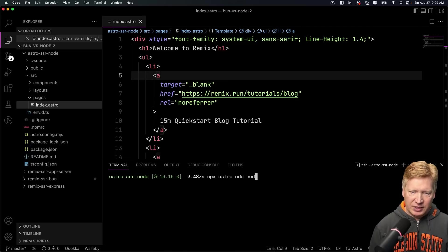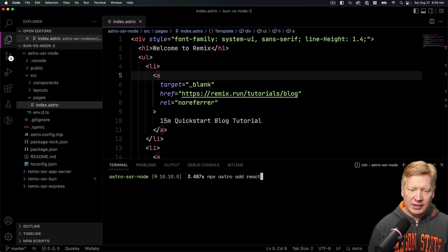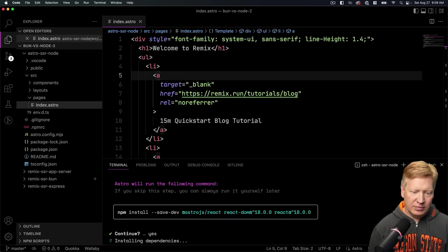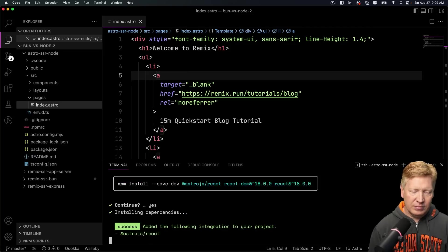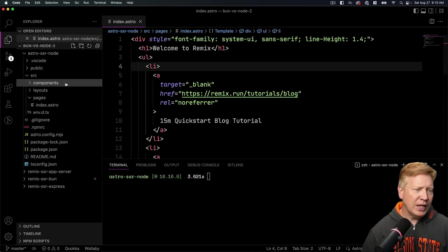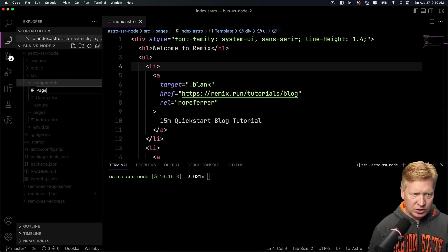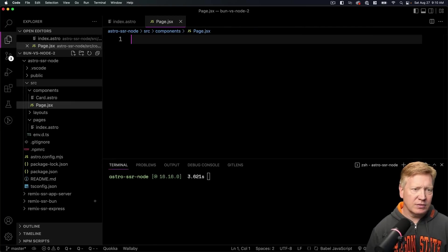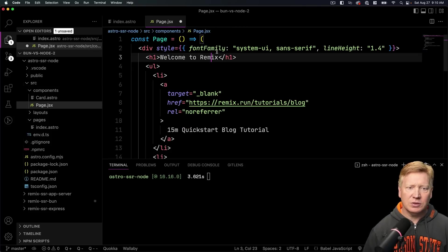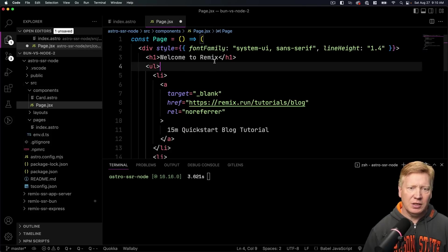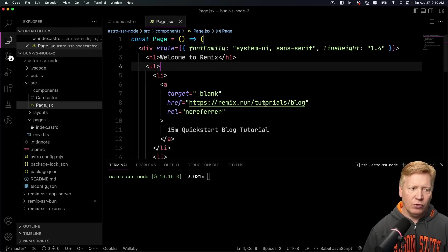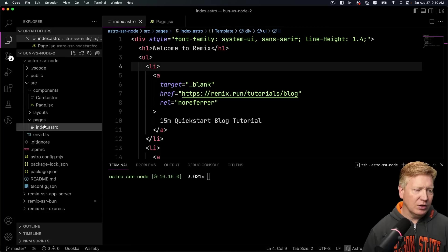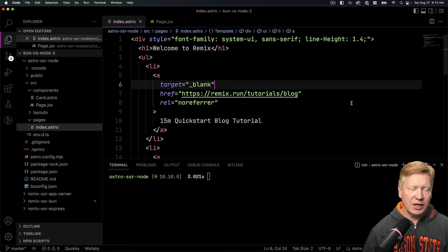So let's go back over here and let's rectify that. By first off doing npx Astro add and then adding Node. And that's going to turn us into a Node server. And then we're going to npx Astro add React because we're going to do this with React components.